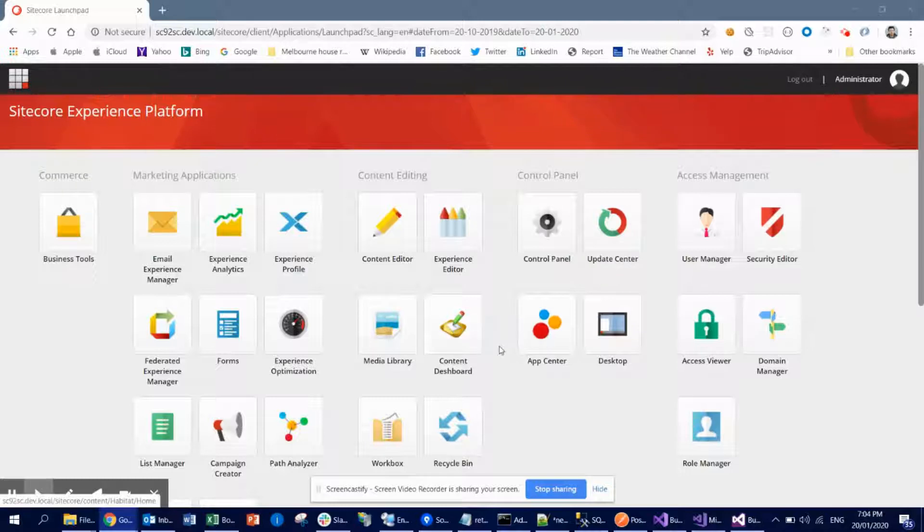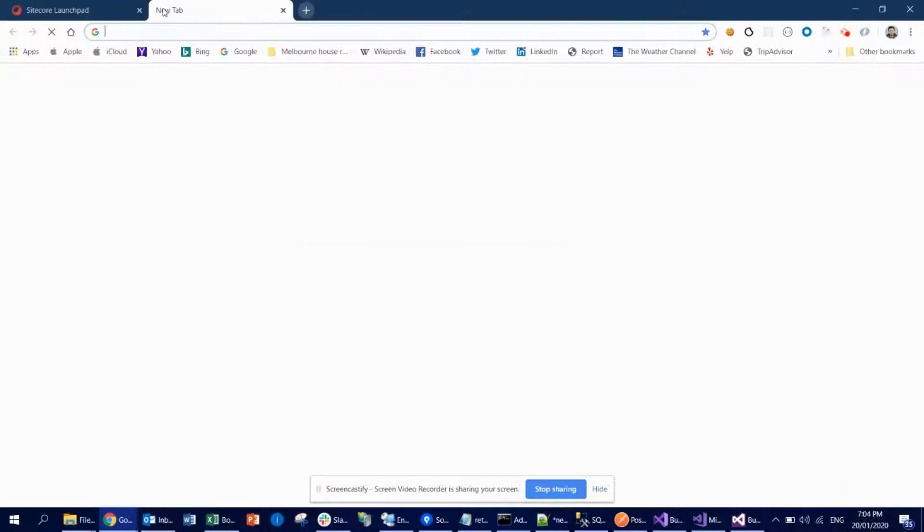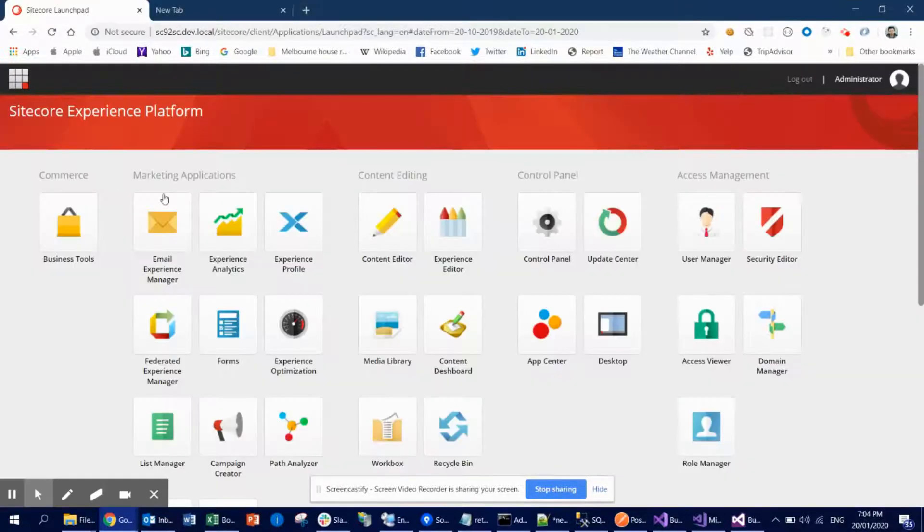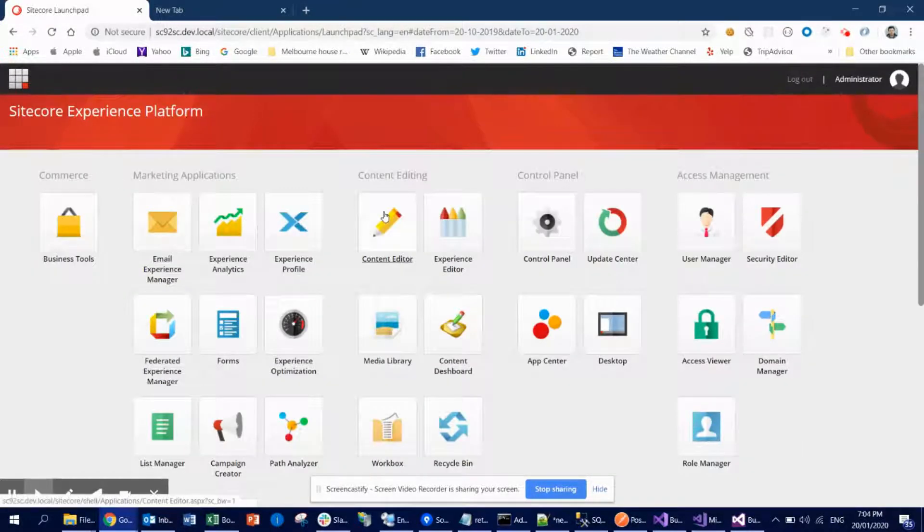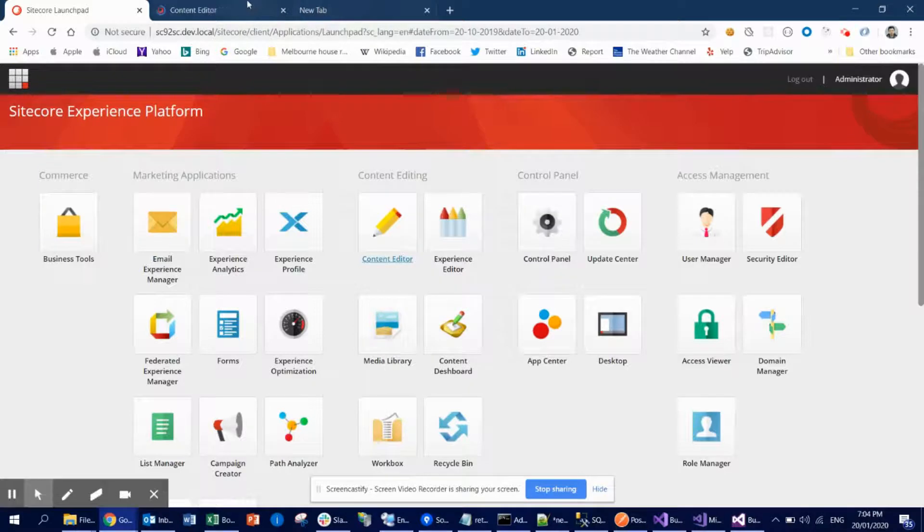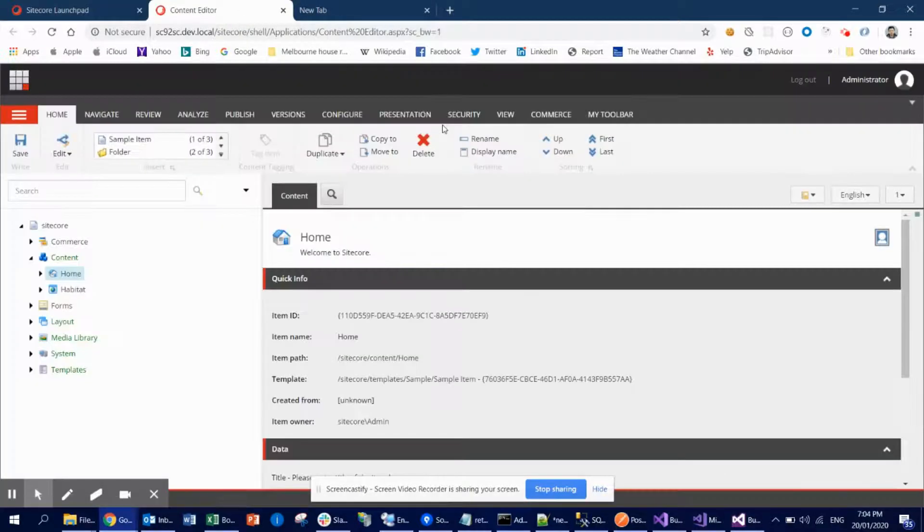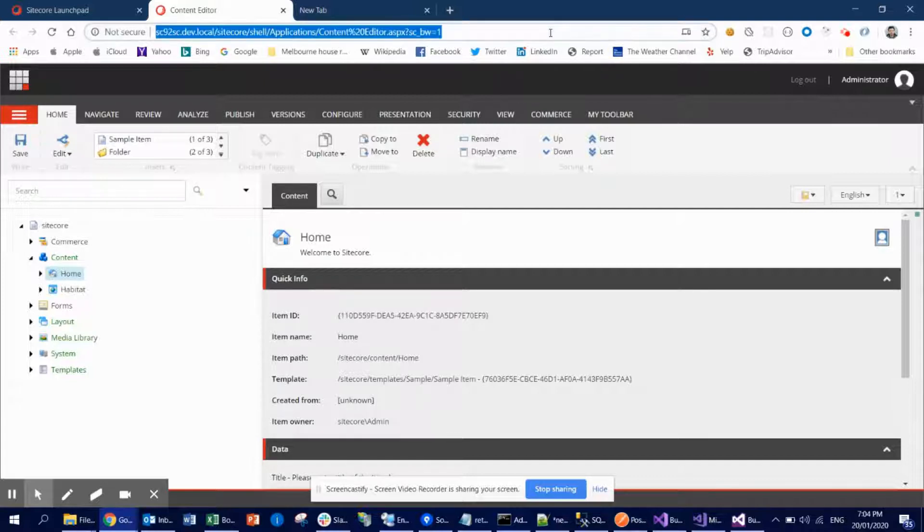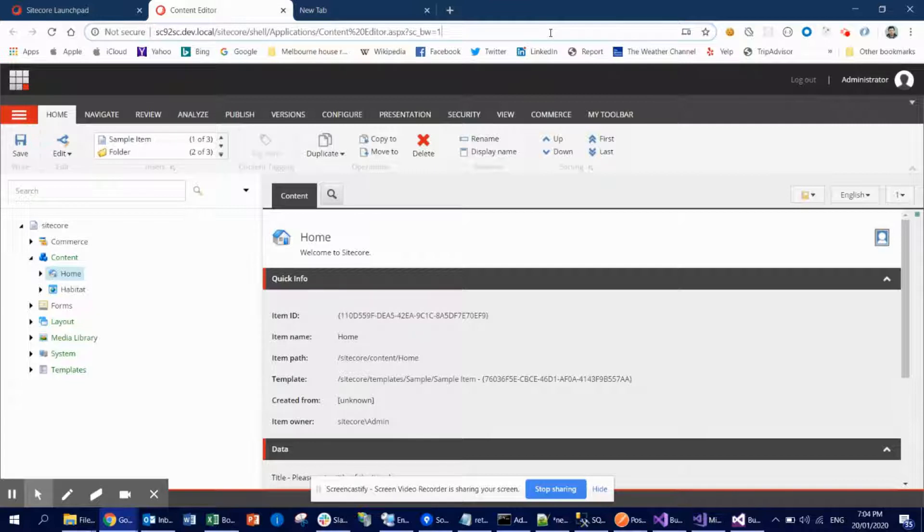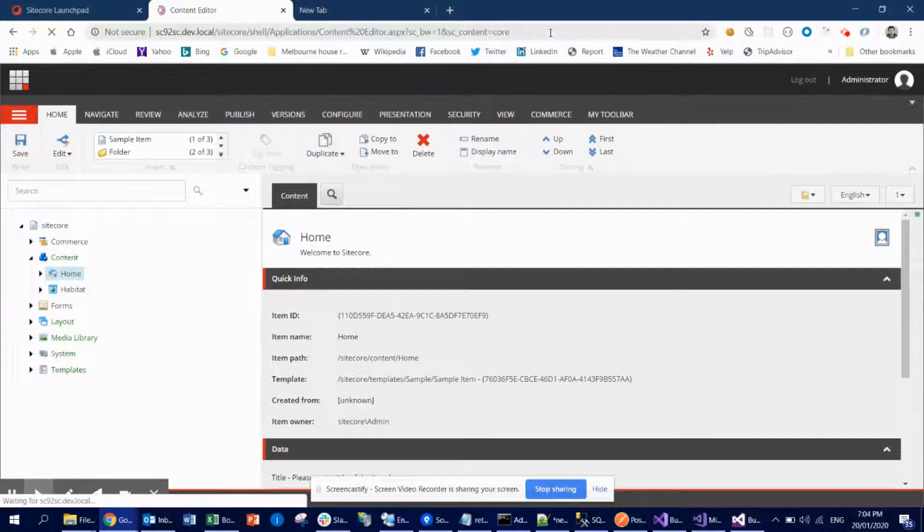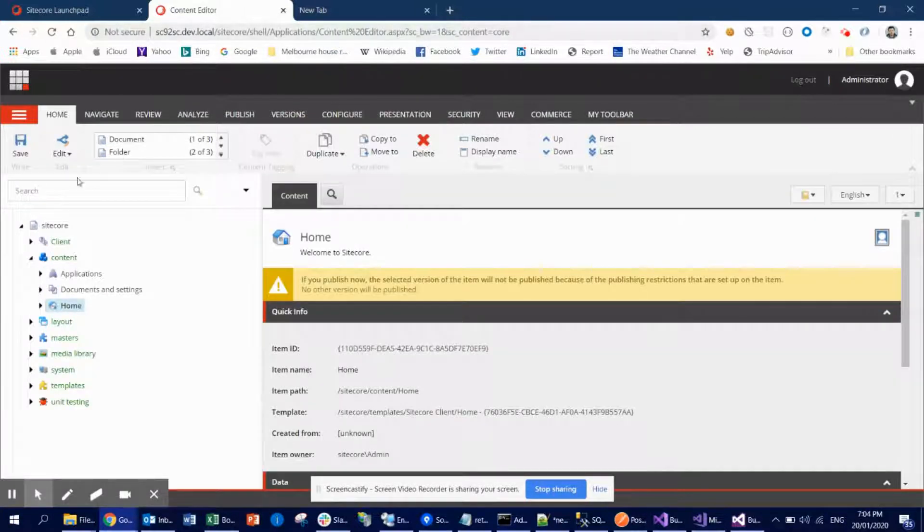So let's quickly see how we can do that. First and foremost, what we need to do is go to content editor. If we need to add this kind of thing, this will be part of the core database of Sitecore. So when you need to access the core database, the easiest way I find is just use this query string: sc_content equals core. Once you are here, then everything is here.